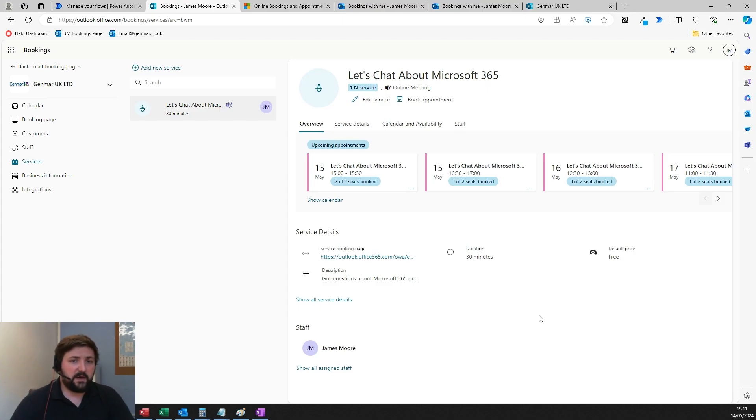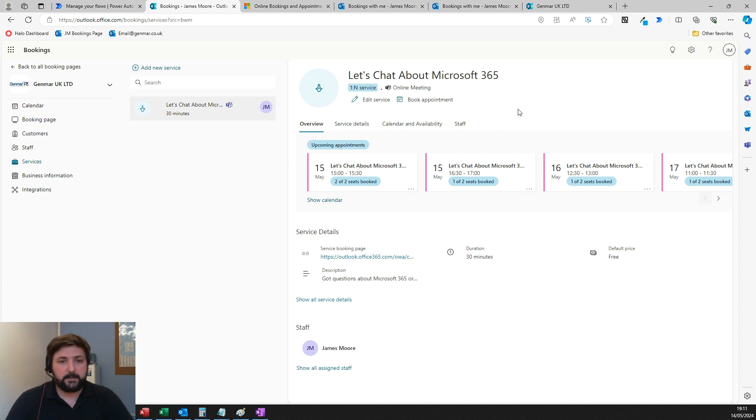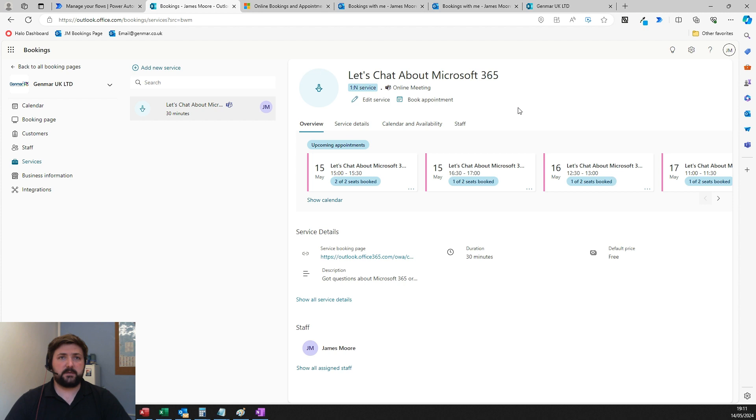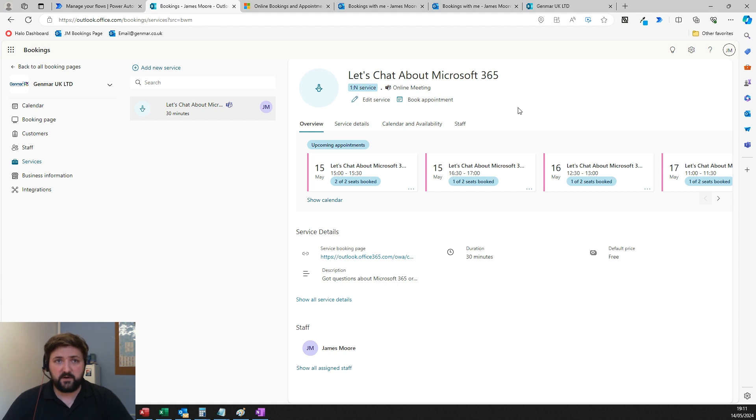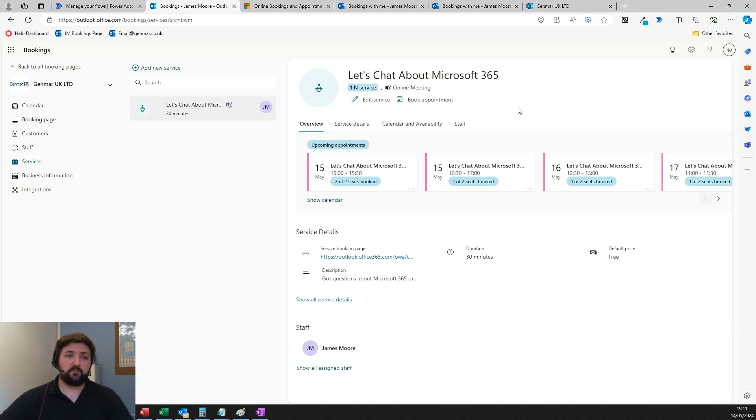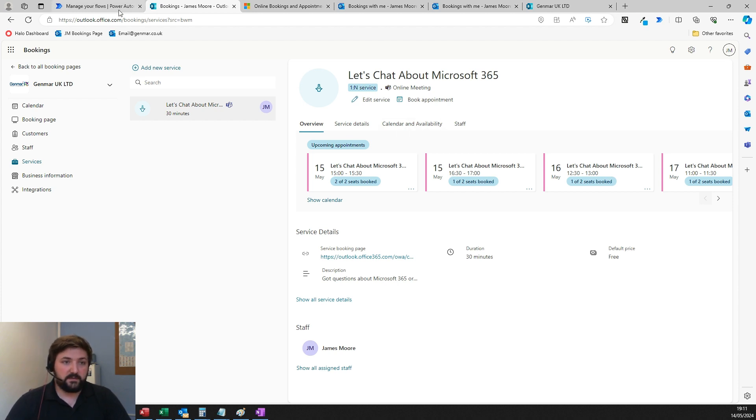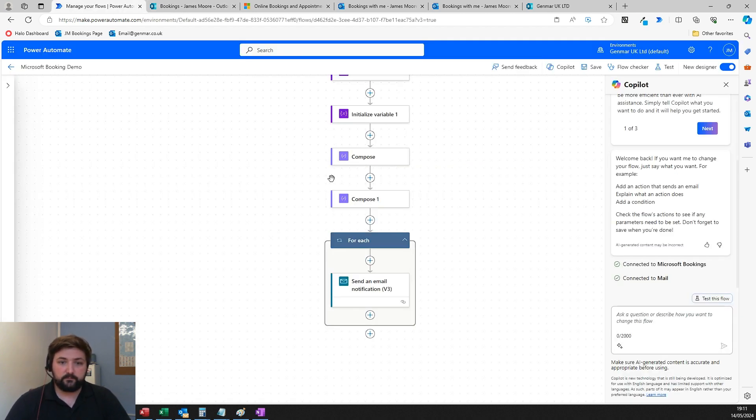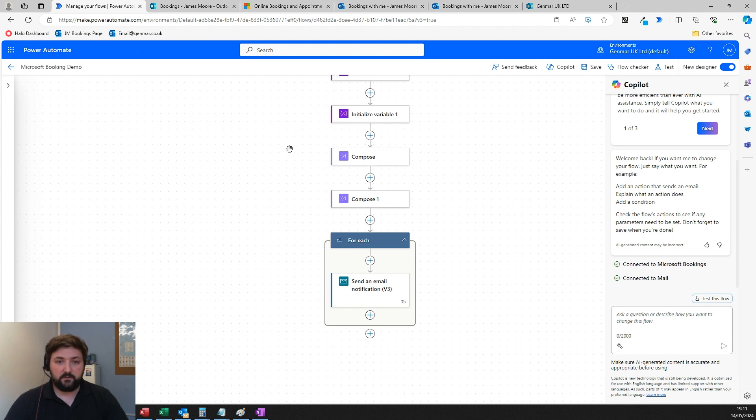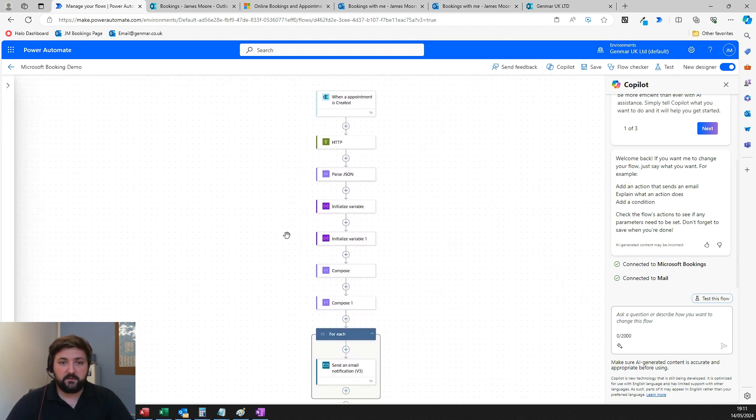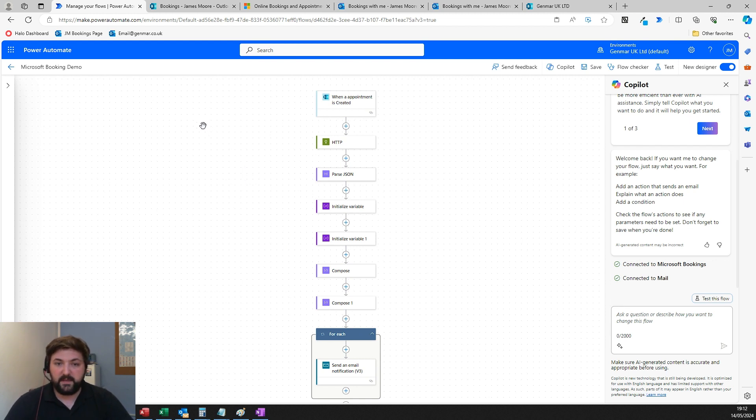It integrates into Power Automate as well, so you can use that new booking as a trigger to kick off a flow in Power Automate. For anyone that doesn't know, Power Automate is effectively a customizable automation system as part of Microsoft 365 that allows you to build your own flows—series of events that happen using the Microsoft 365 product suite.